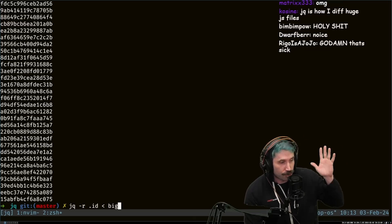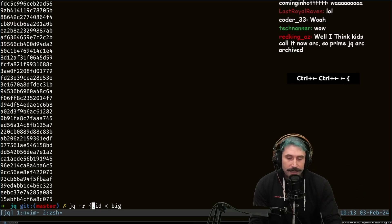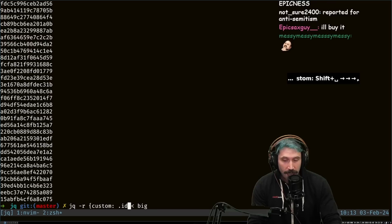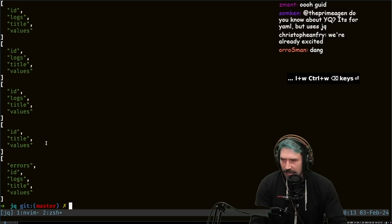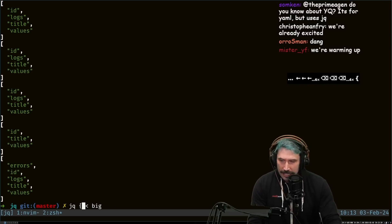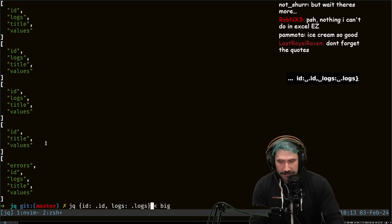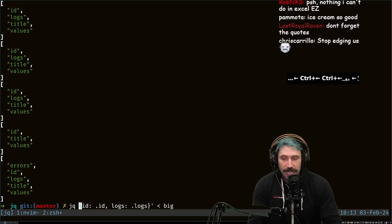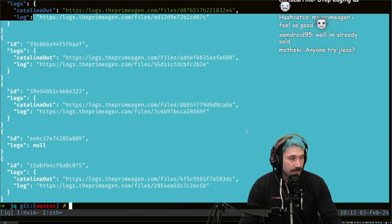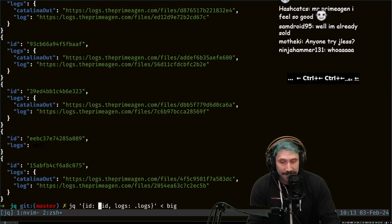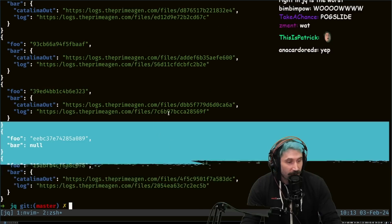Alright, slow down — we haven't even got to the good parts. So let's go like this: I'm going to take JQ and create a custom object with ID. We have ID, logs, title, values. I'm going to go ID is ID, and logs are going to be logs — I'm going to create a smaller object out of it. Now look at this: I just stripped out and created a whole new object. They don't even have to be named the same thing. I can create this thing as foo and bar. I just created a new object on the fly.